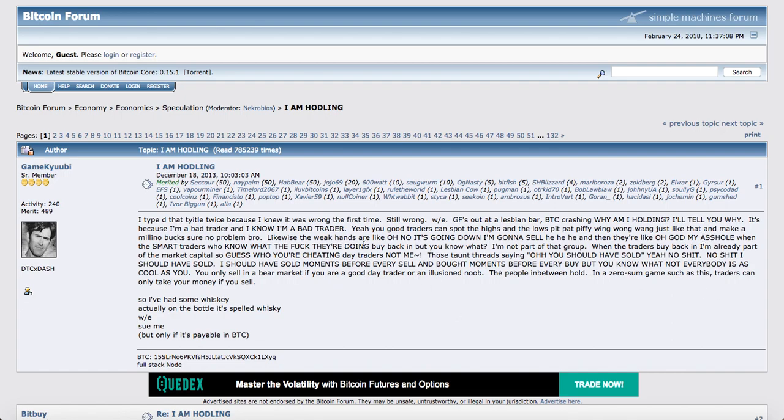C'est un mauvais trader. Il le sait. Il sait que si vous lui dites, par exemple, si vous nous dites que vous êtes un bon trader, si vous savez lire le marché, si vous savez acheter bas et vendre haut tout le temps, sans faire d'erreur, c'est libre à vous. C'est bien pour vous, tant mieux.